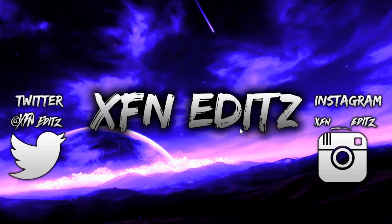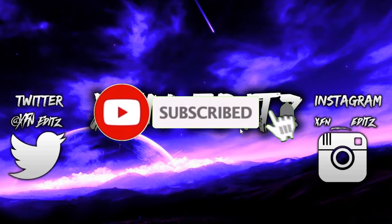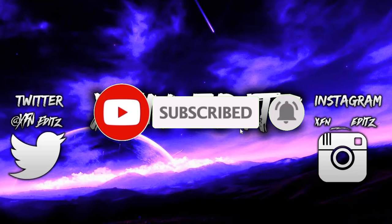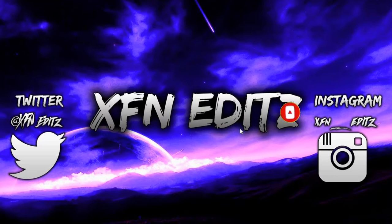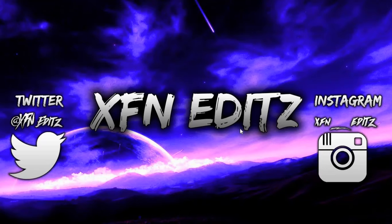But before we start this video, make sure you guys smash that like button, subscribe, and turn that bell on so you get notified every time I post a new video. Almost 99% of you guys are not subscribed to my YouTube channel, so make sure you go do that right now.